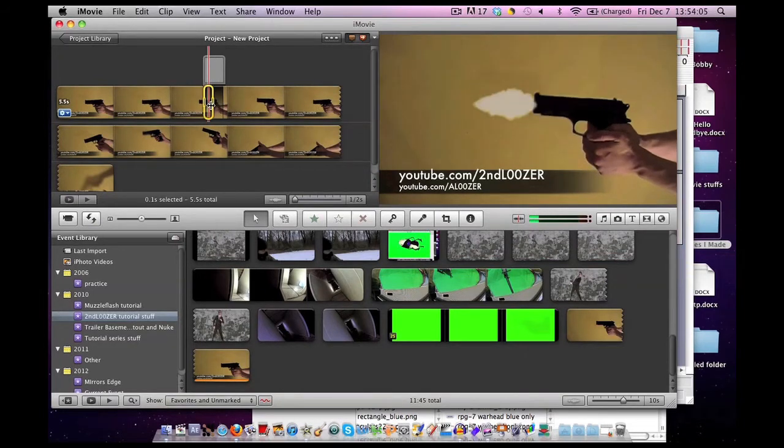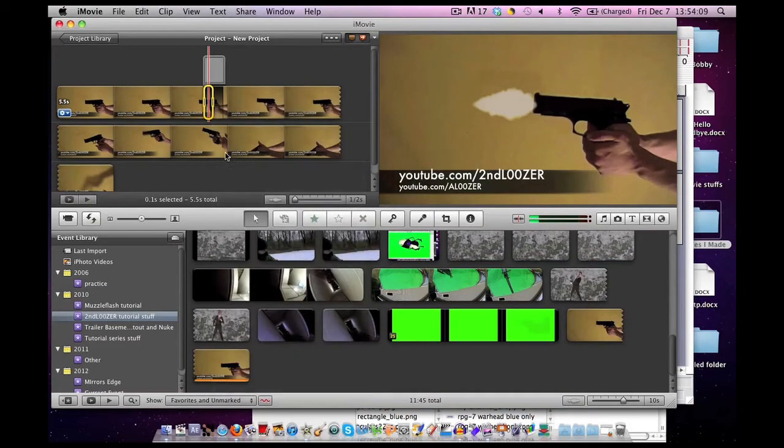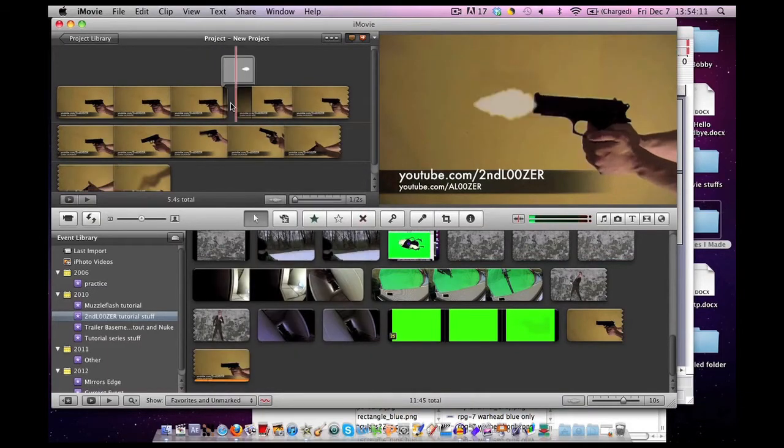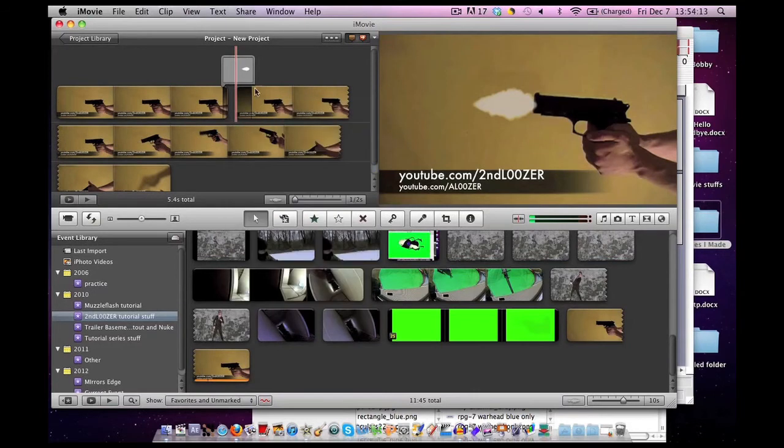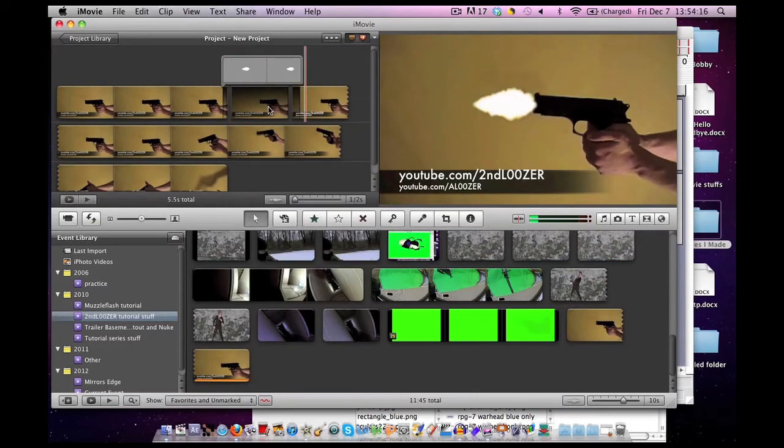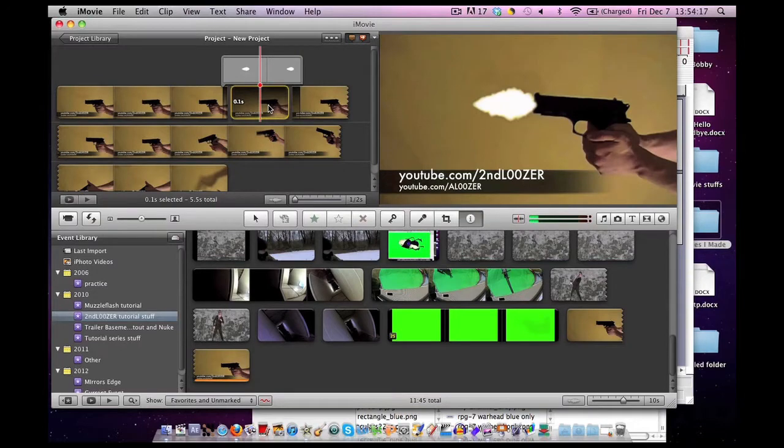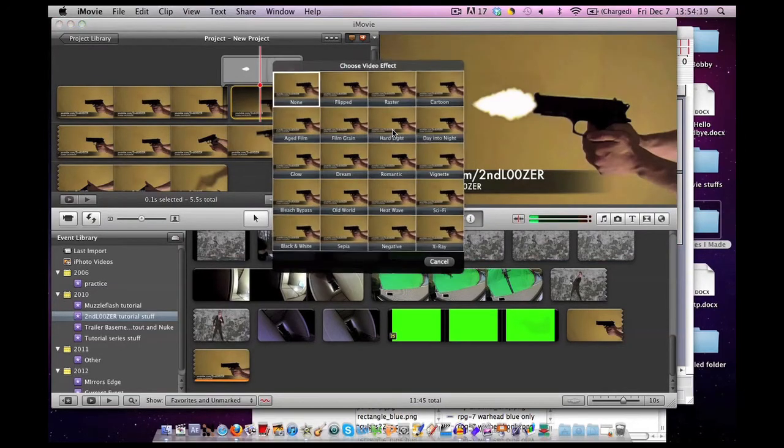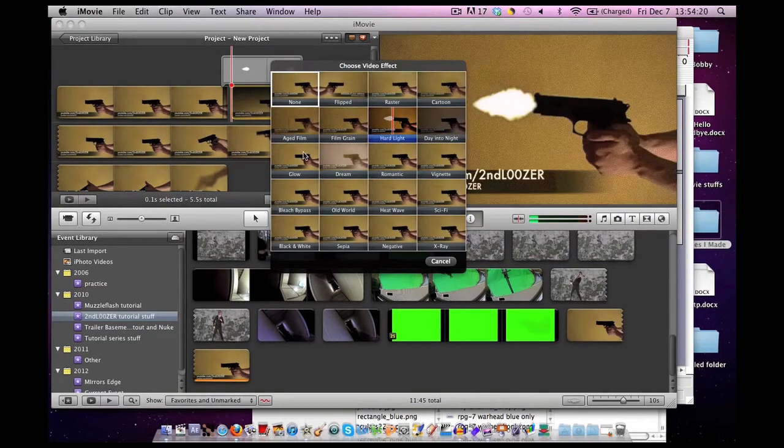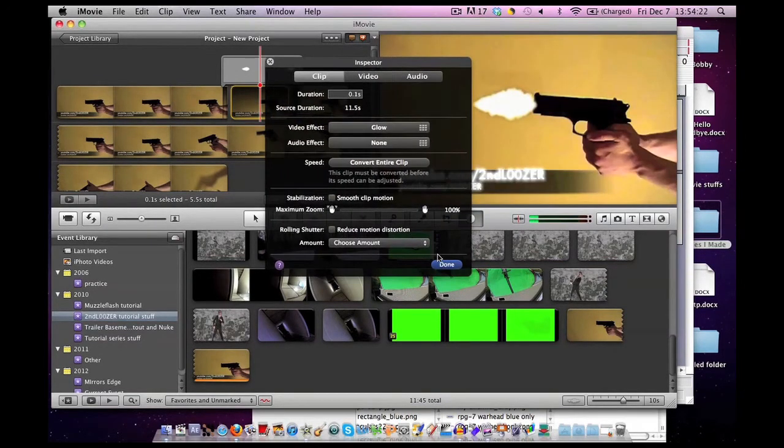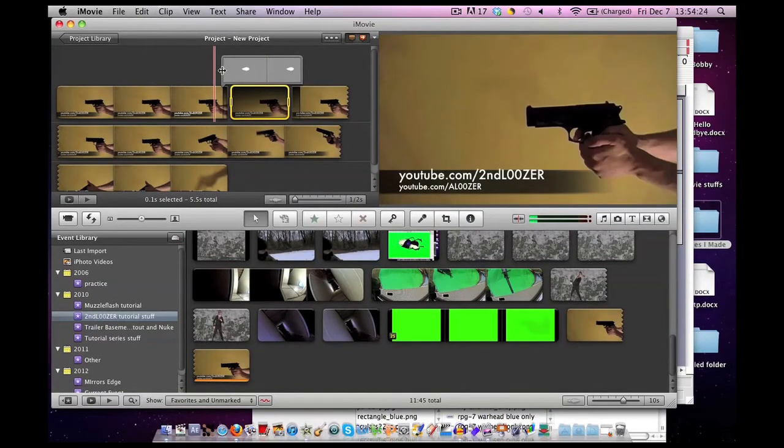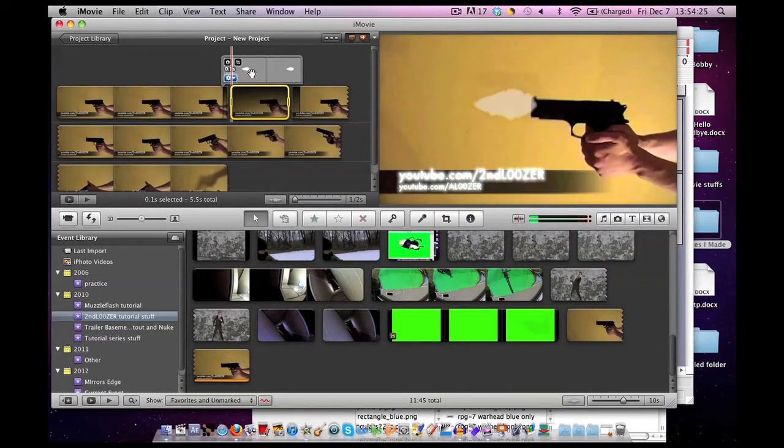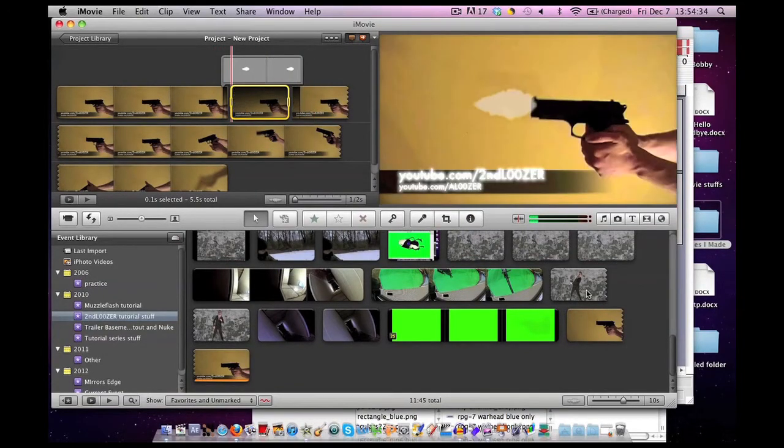So again, we're going to take that segment just like we did yesterday. Right-click on it, hit cut. Right-click in between, hit paste. Double-click the segment. Go to video effect. Click glow. So it brightens the room as the muzzle flash goes off. Last thing we add is the sound effect.